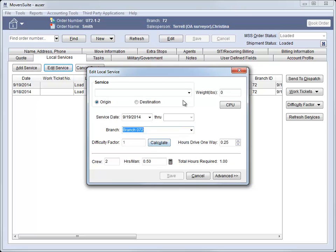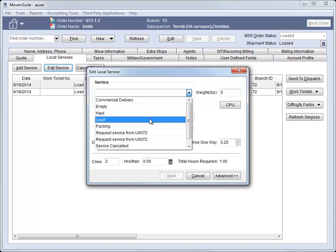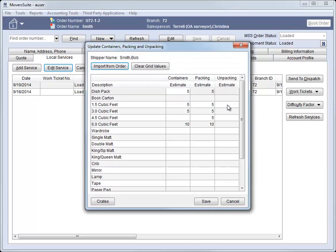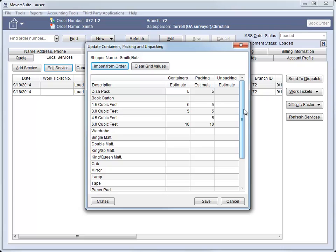Another change to local services is the ability to associate containers, packing, and unpacking counts to each individual service. Prior to this release, you could only manage CPU counts at the order level. Now, when you add or edit a service, you can also set the CPU counts as well. The estimated counts entered here link this particular service and follow the service through dispatching and into revenue entry.